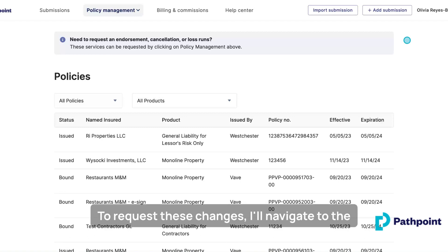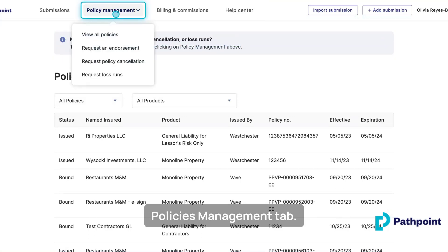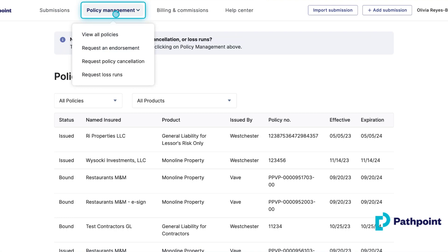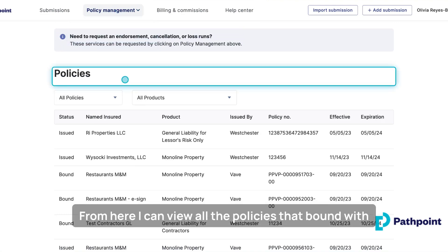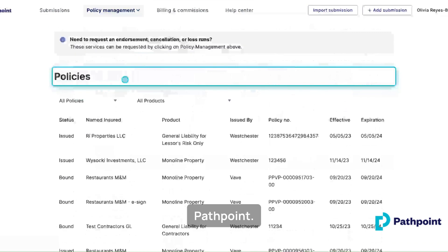To request these changes, I'll navigate to the Policies Management tab. From here, I can view all the policies I've bound with PathPoint.